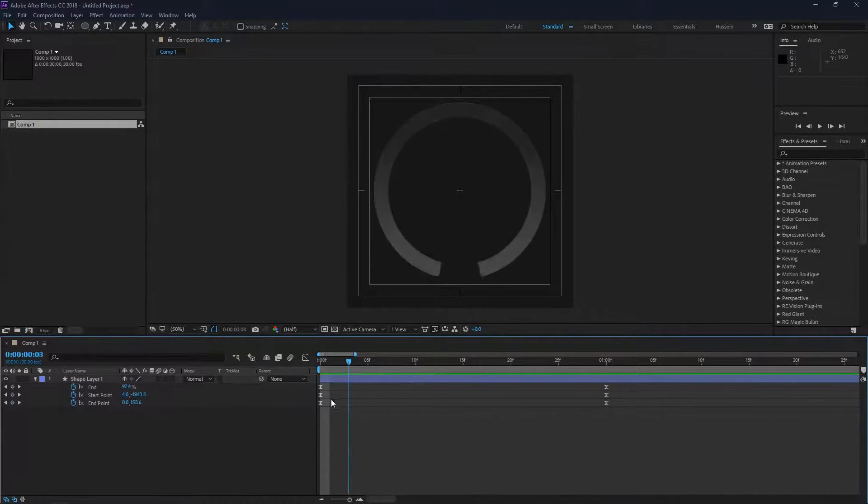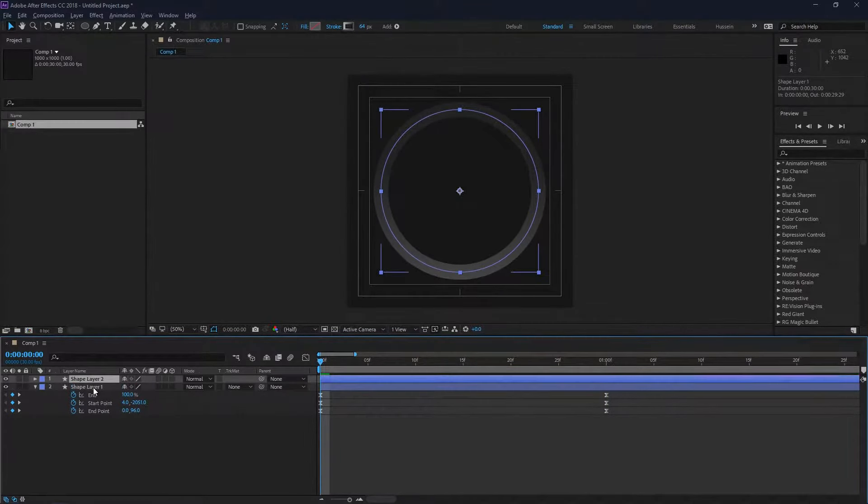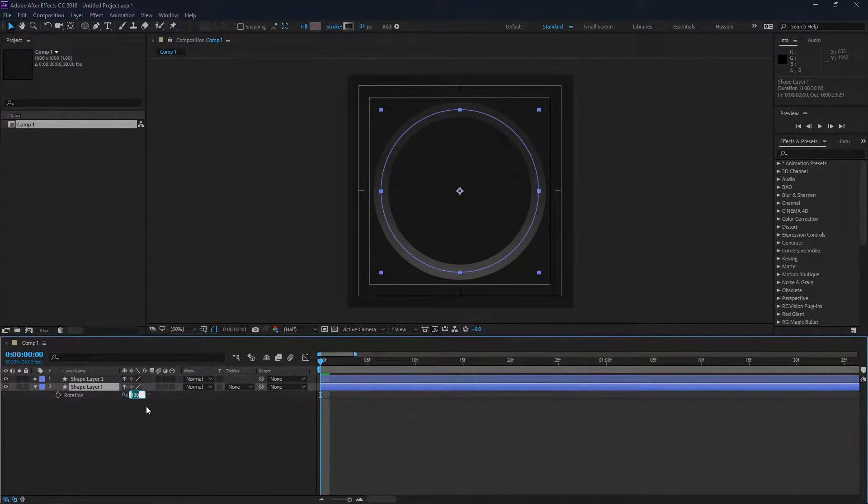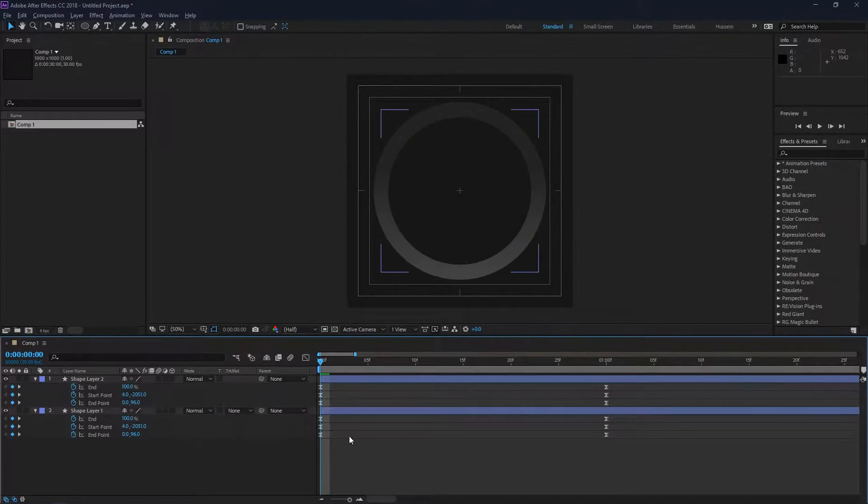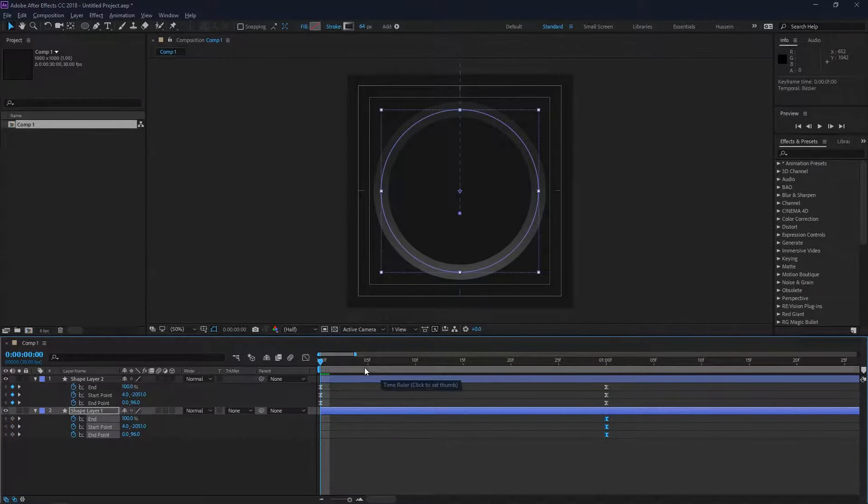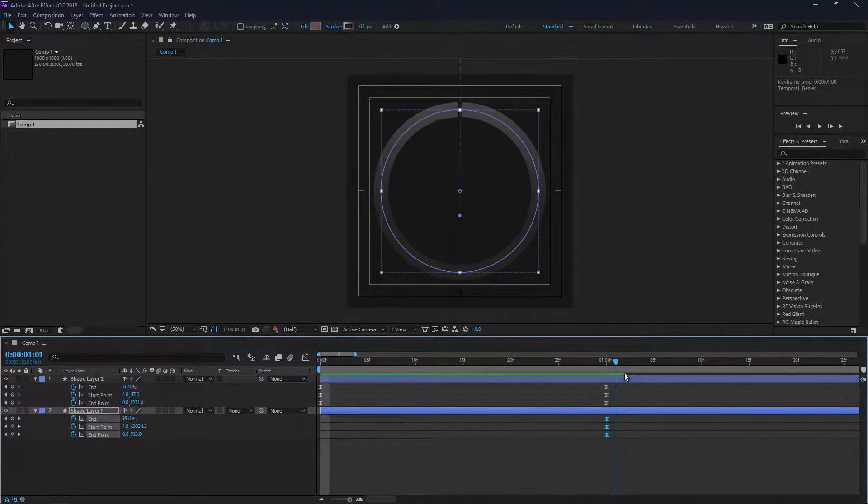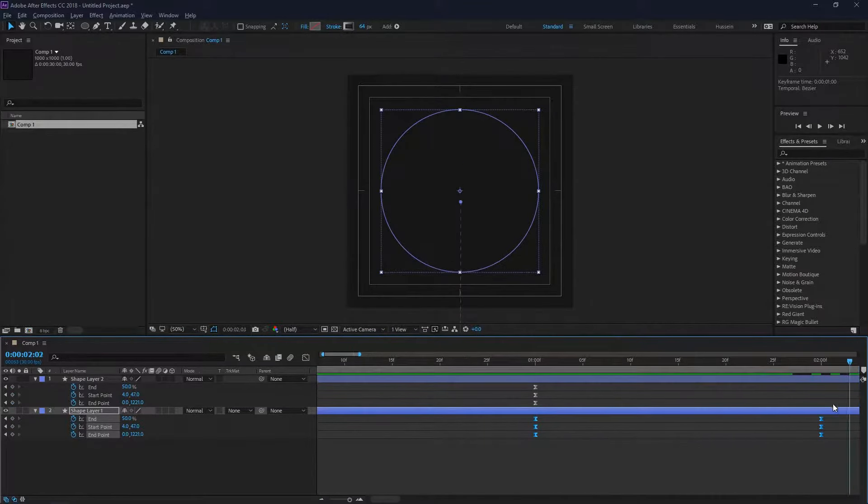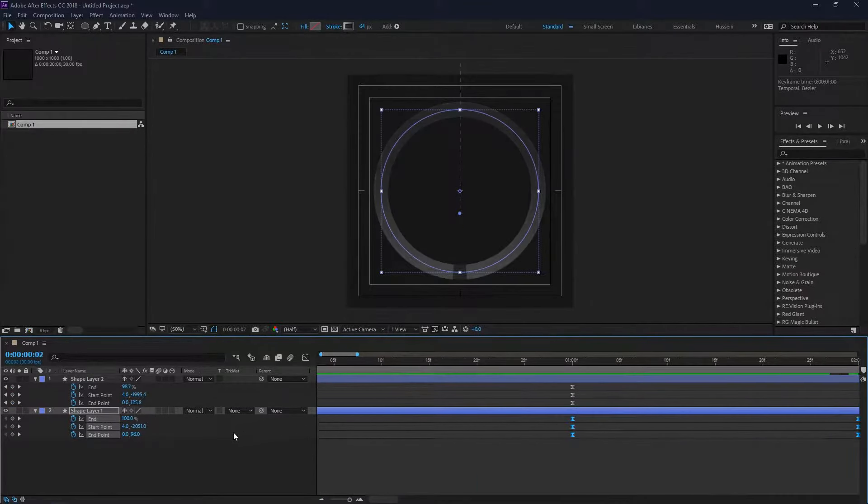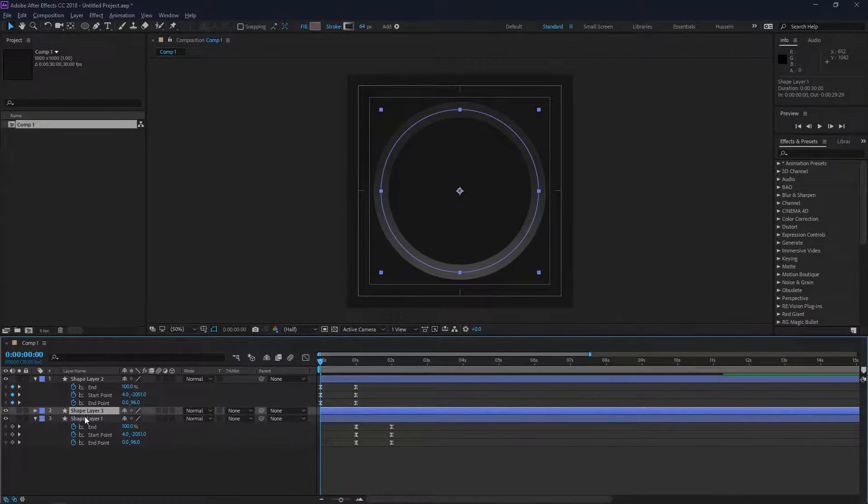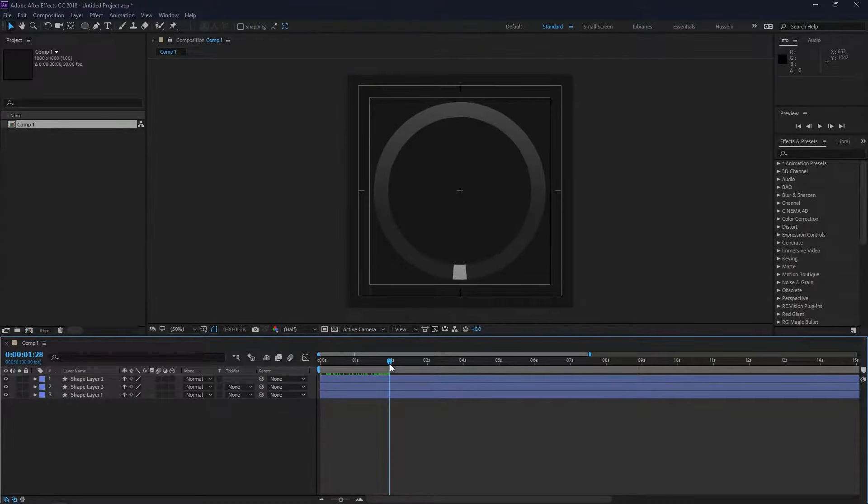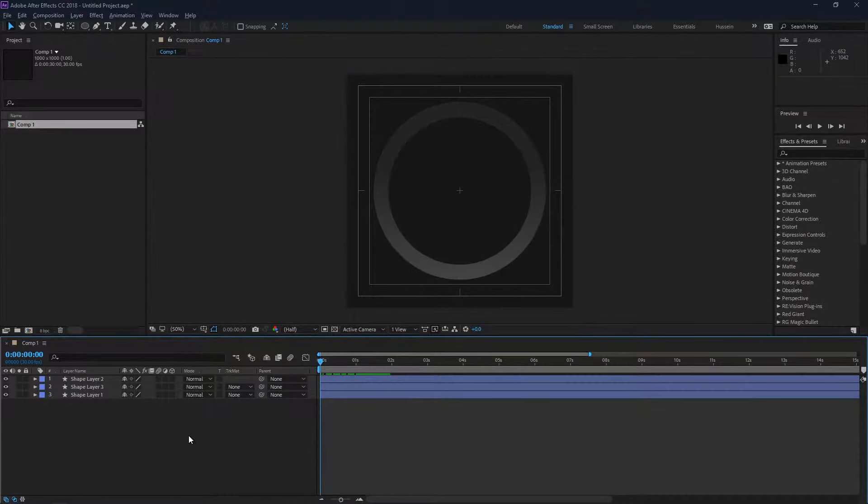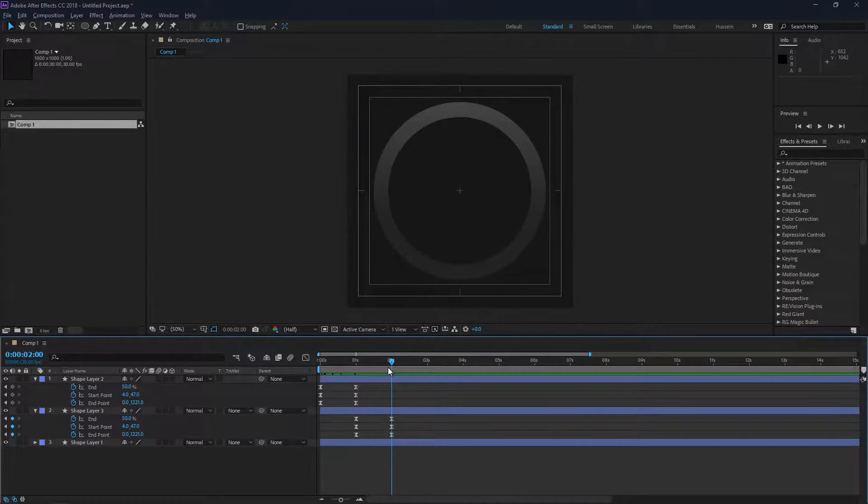This part is done. By Control-D, I'll just duplicate our layer and change the rotation to zero degrees. I'll move our keyframes to the end of our top layer keyframes. As you can see, I'll just duplicate another layer.